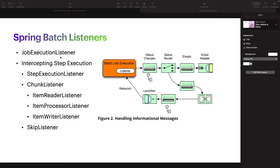Spring Batch offers us, for example, a Job Execution Listener at job scope, and we can also have a Step Execution Listener and Chunk Listeners. For those who remember the concept of chunk-oriented processing, we know that we have a reader, processor, and writer. This concept also applies to chunk listeners, where we have Item Reader Listener, Item Processor Listener, Item Writer Listener, and even a Skip Listener. Let's go to code to understand this concept very well.